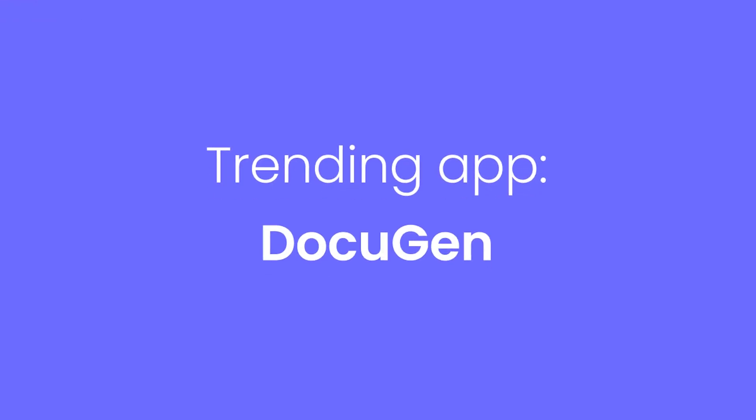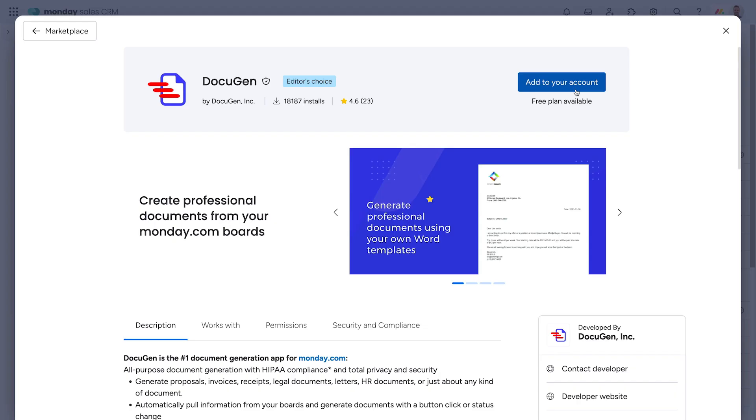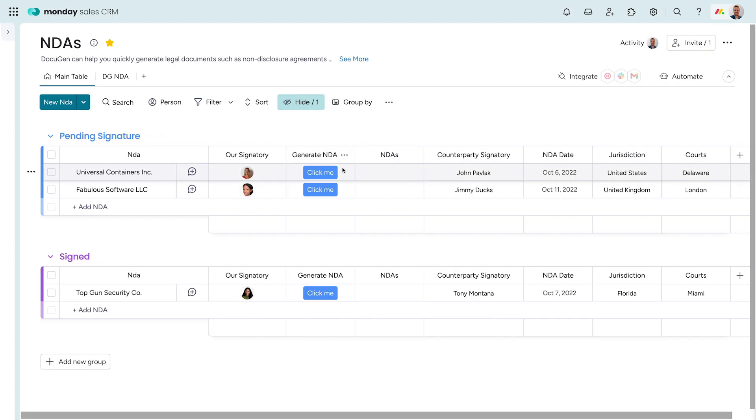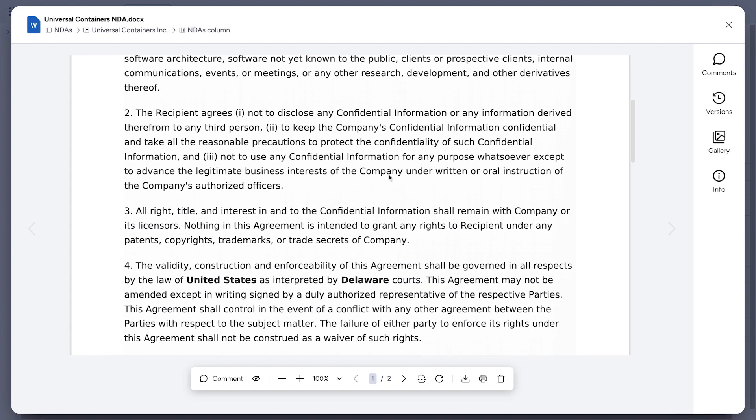Finally, our trending app of the month, DocuGen. Available on the app's marketplace, DocuGen will automatically pull information from your boards to generate professional documents with a simple click or status change.